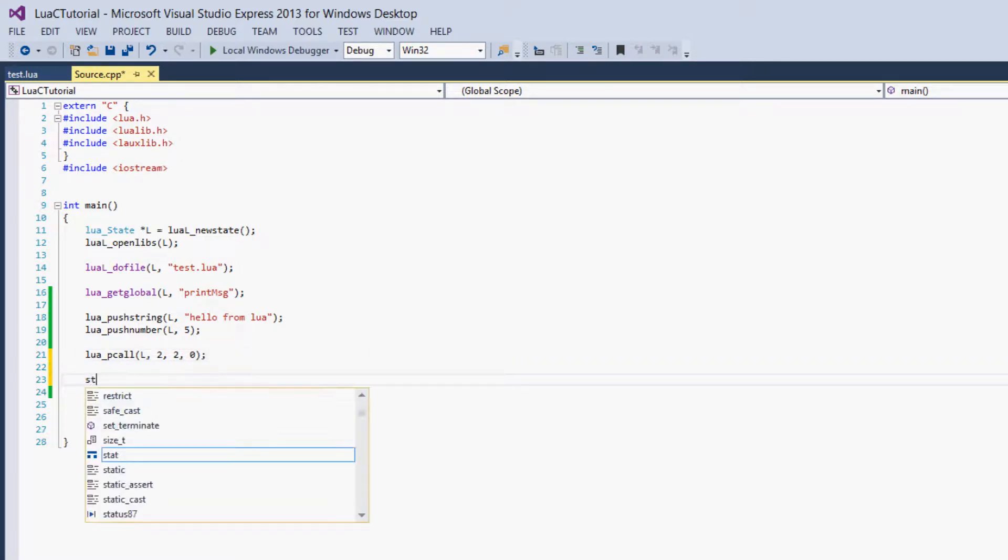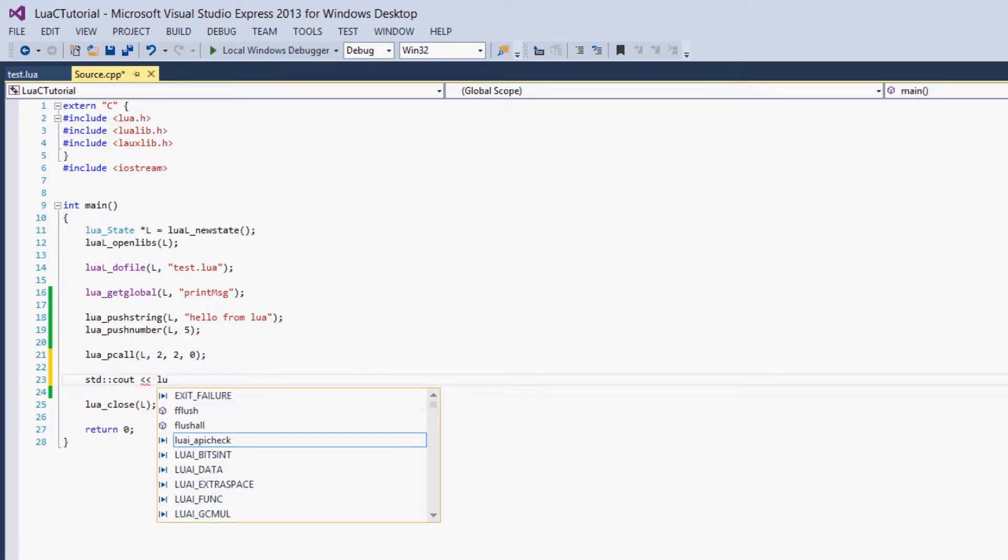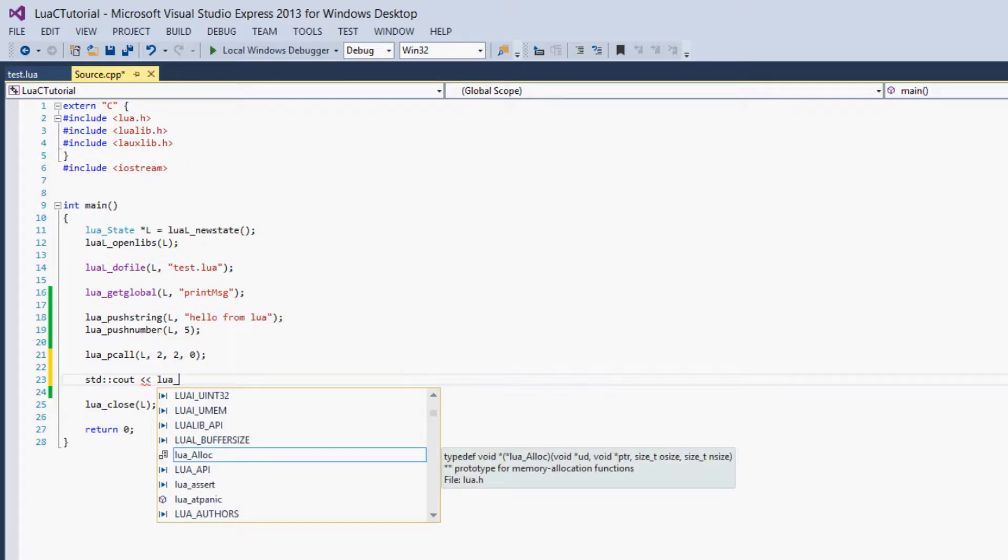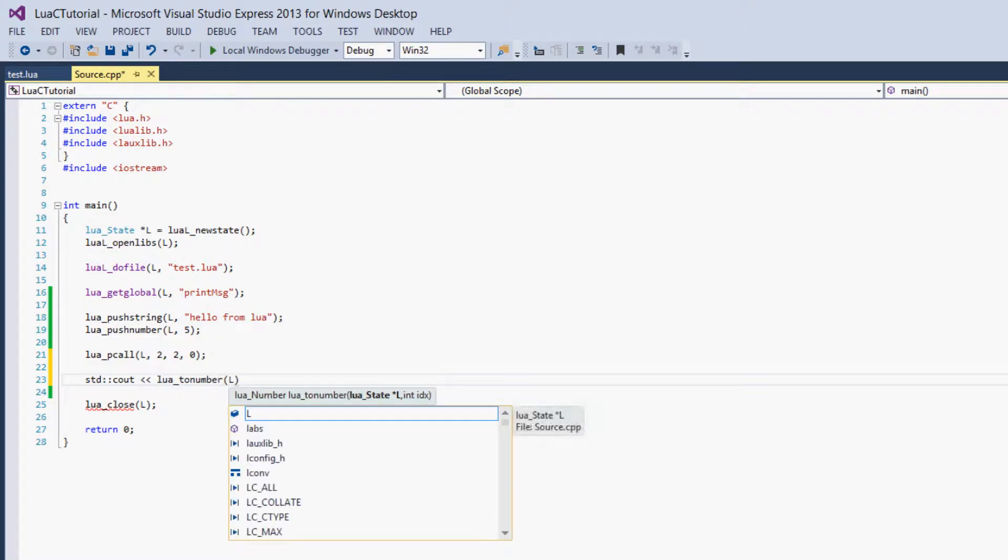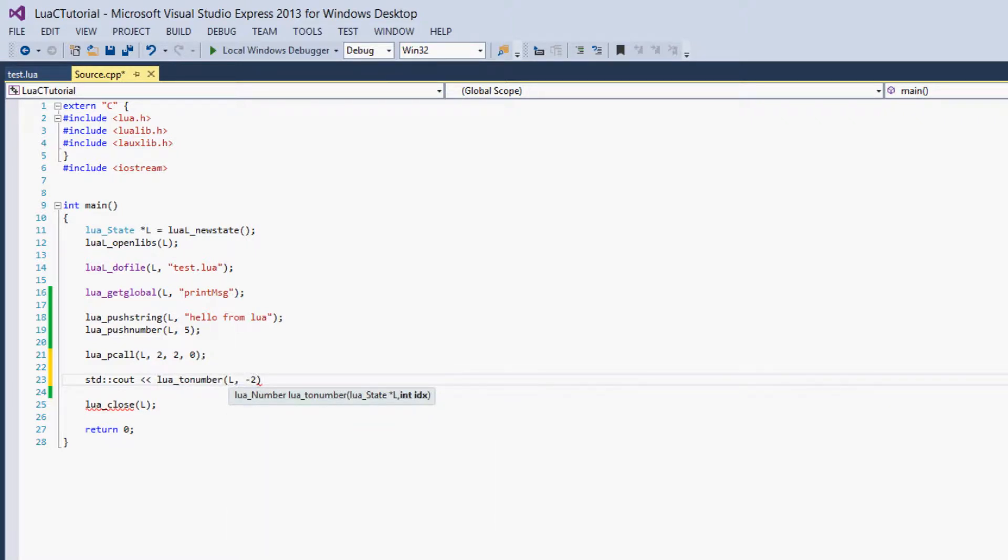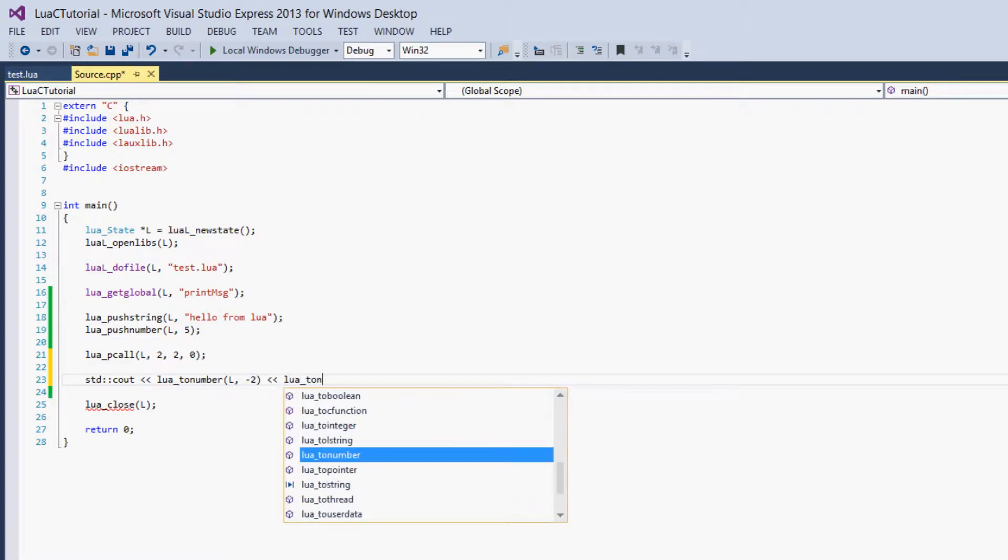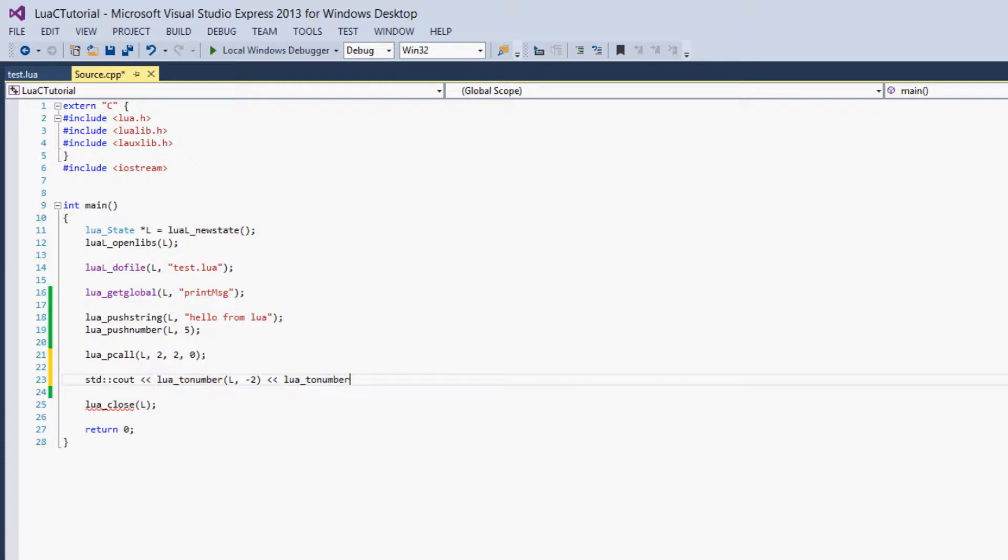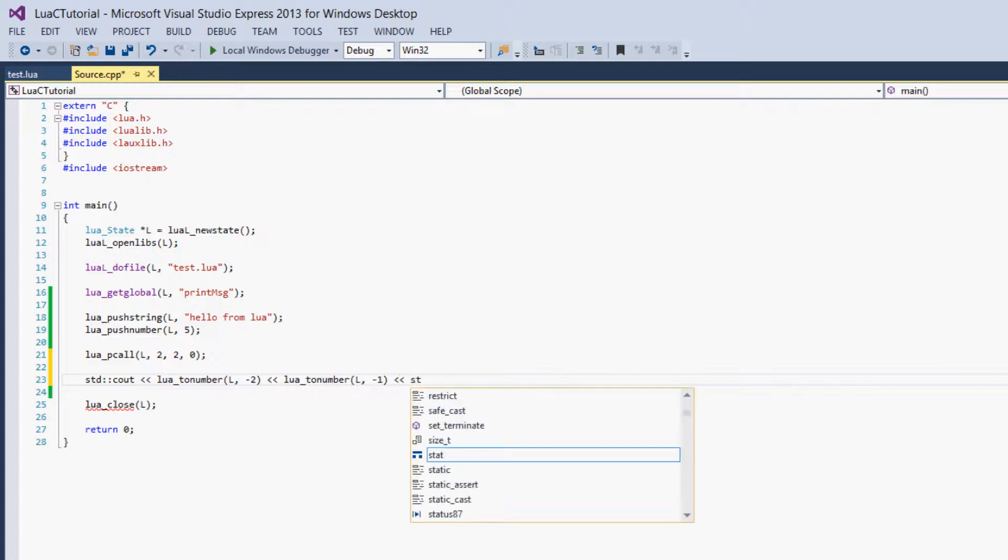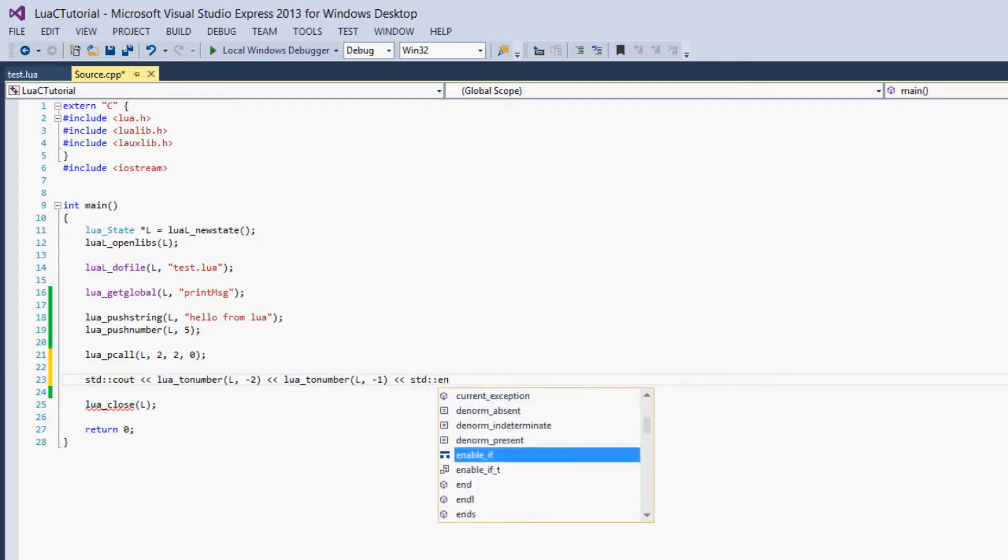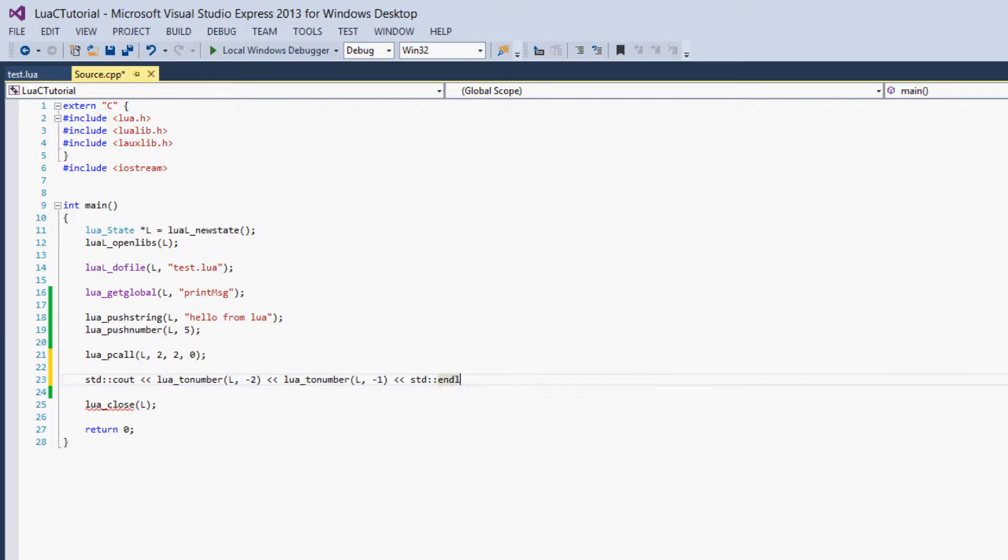And now we're just going to output lua_tonumber L negative 2, and the same tonumber, L and negative 1. And endl, that's not how you spell endl.